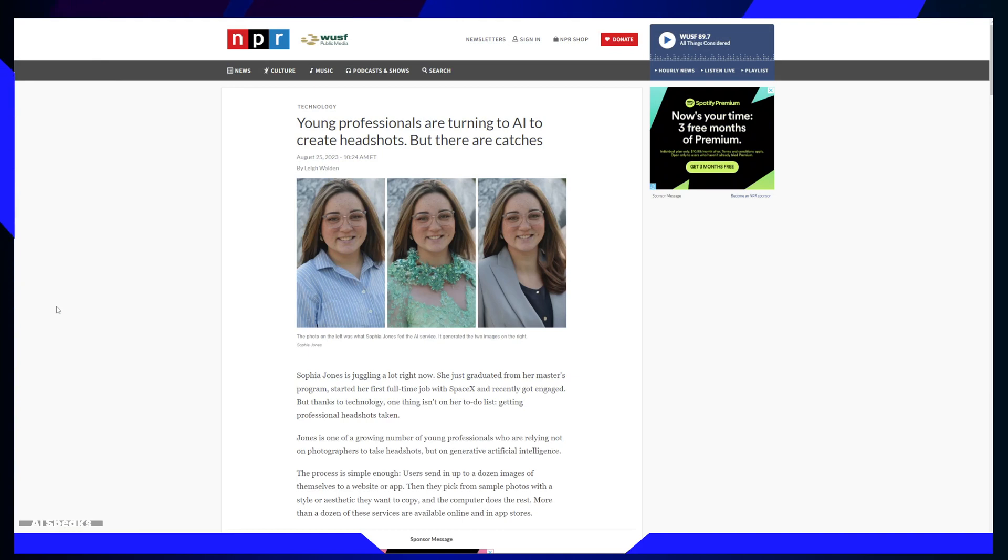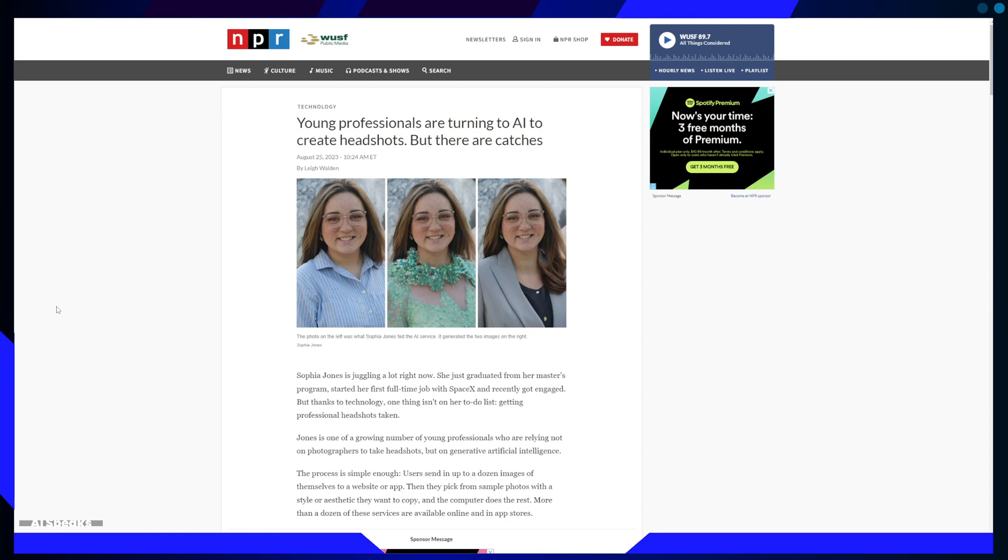For those with limited means, AI headshots offer a more affordable option.